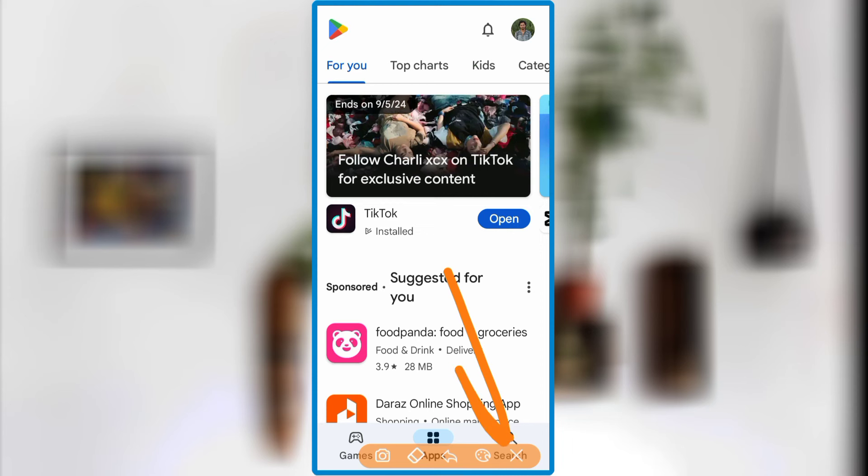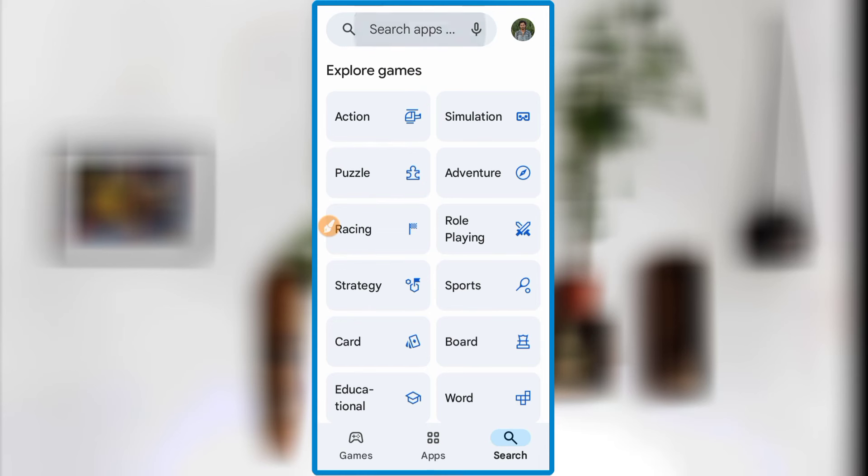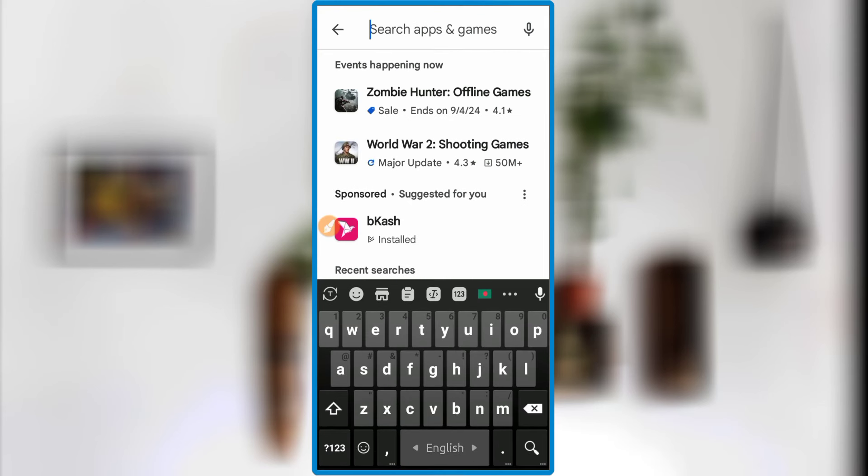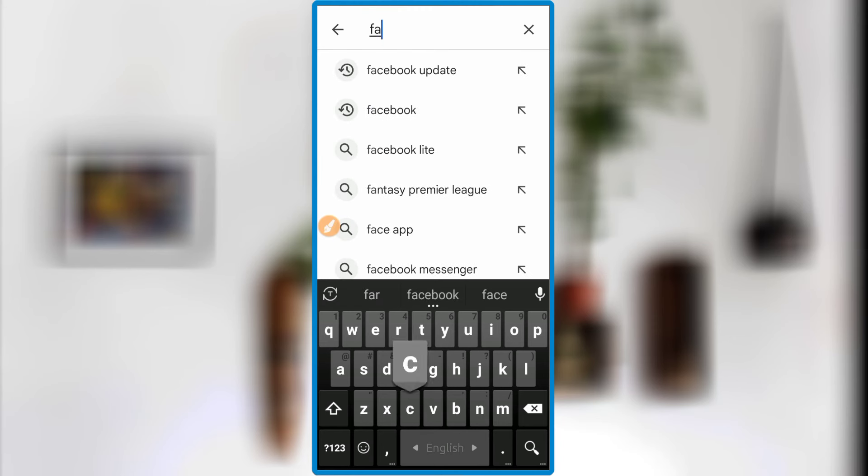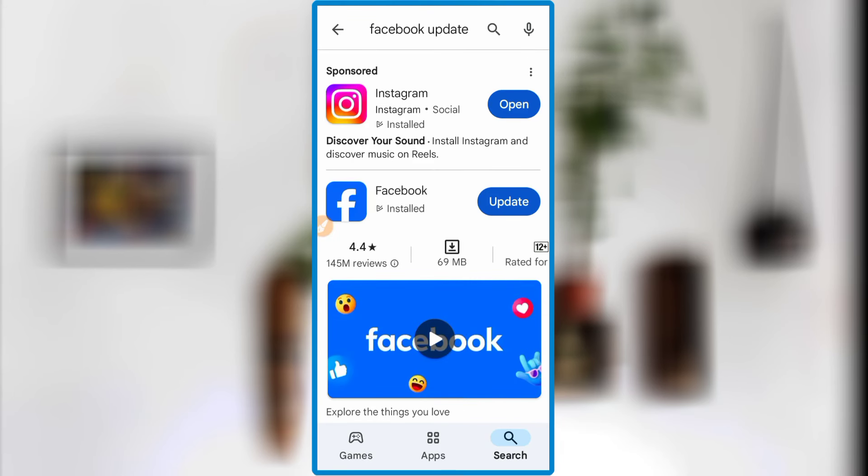You can search for Facebook's update. Search for Facebook's update and you can search for Facebook's update. This is the Meta update.